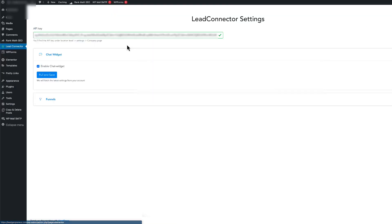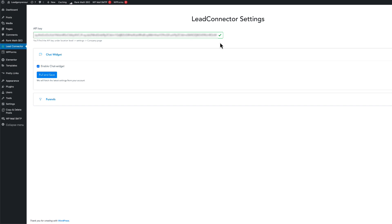Make sure to do that only on the pages where you want your chat widget. If you want it on your entire funnel, go to the funnel-wide settings. If you're on WordPress, download the Lead Connector plugin, paste your API key for your sub account — which you can find in Settings on the Business Profile page — and then enable the chat widget.